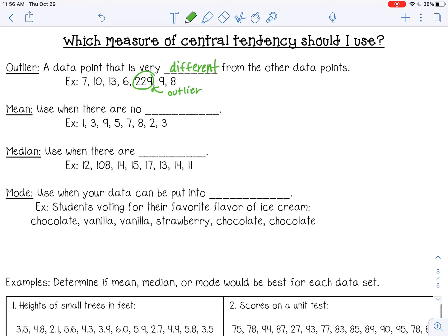Mean is probably best for most data sets, but you don't want to use mean if you have outliers because an outlier will change the average. For example, in the set 1, 3, 9, 5, 7, 8, 2, and 3, there are no outliers, so you can use the mean. Another method is to find the mean without the outlier included.